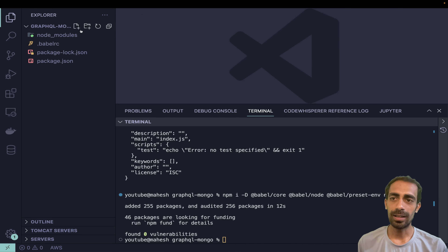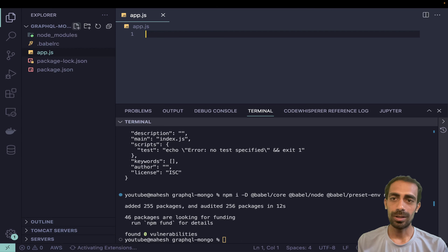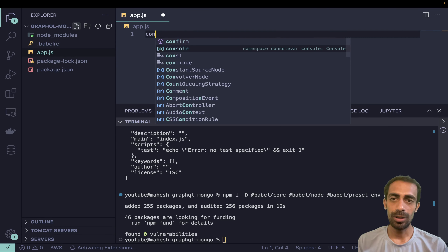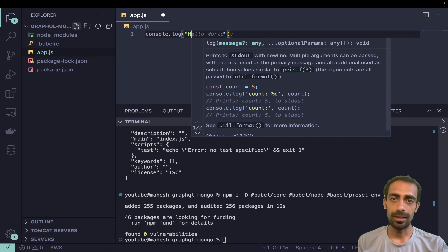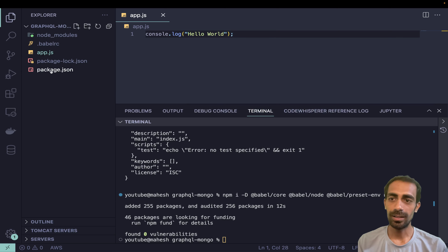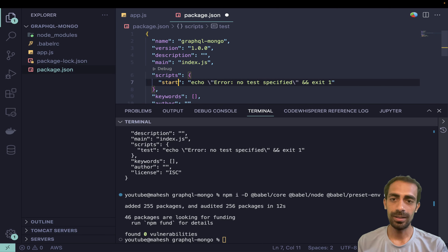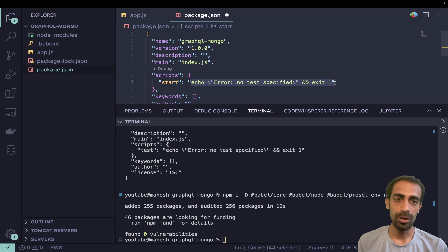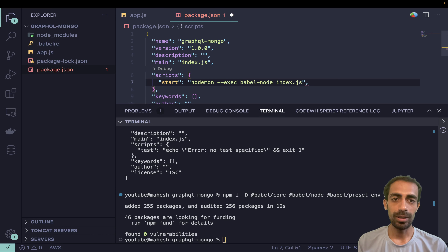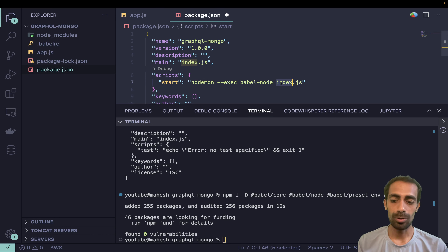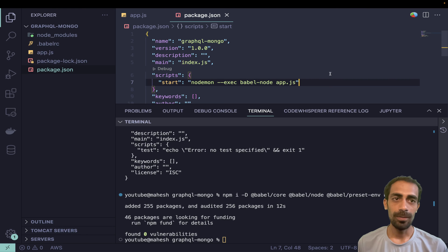Now we can directly write our app.js with a console.log 'Hello World' just to start the server. In package.json I'll set the start command to run nodemon with the exec flag and babel-node pointing to app.js. Like that, now we can use it.